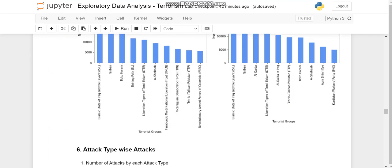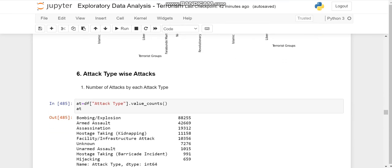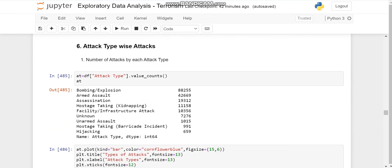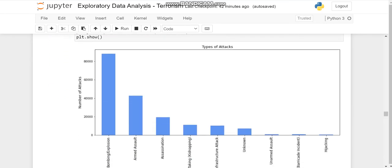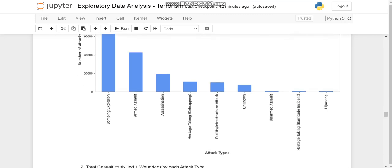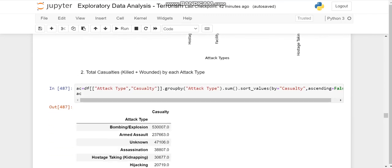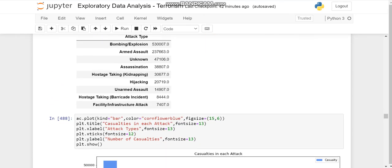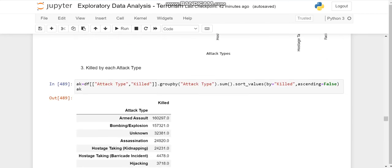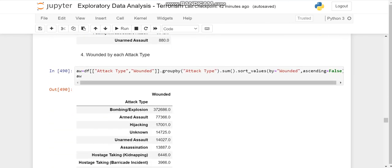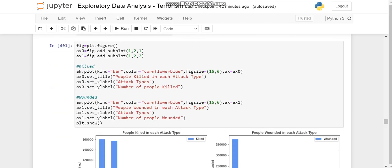Then after this, we'll come to attack type-wise attack. So how the attack took place. We'll see that bombing and explosion had the maximum, and we'll see the killed ones and the wounded ones also the same way.